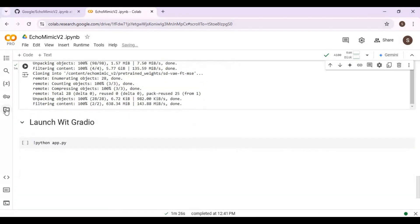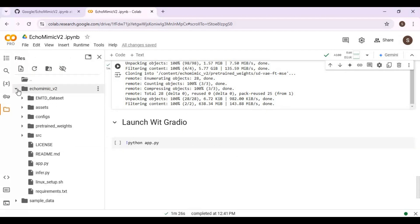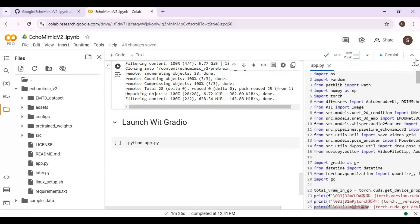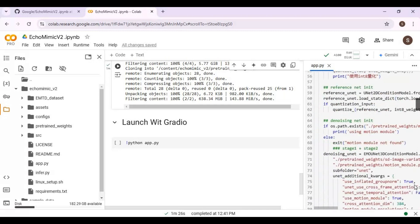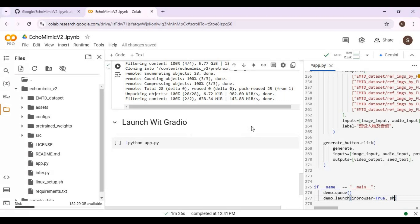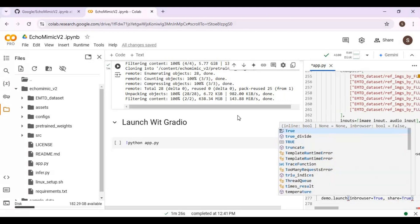Before launching, go to the app file in the folder icon on the left. On the last line, type share equals true, then run this cell.